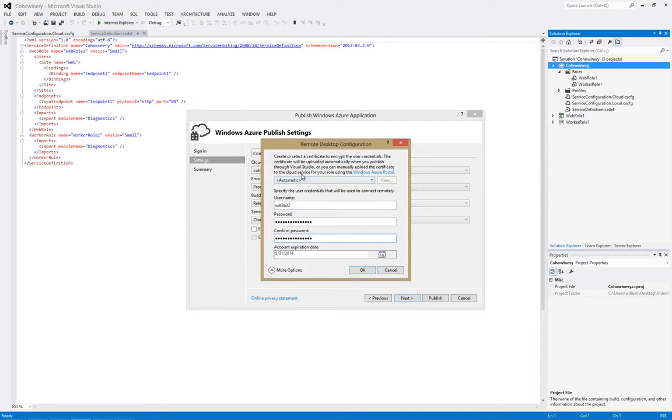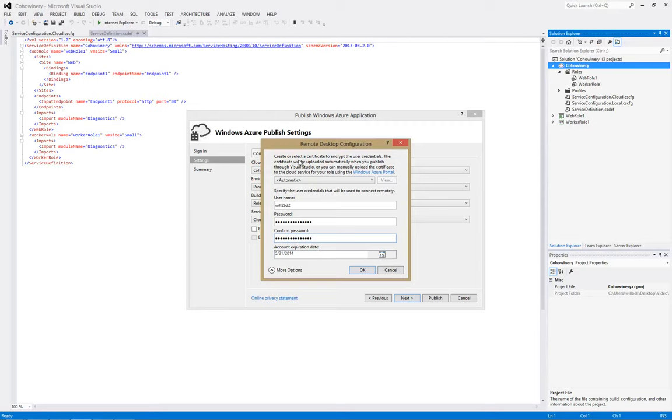The next piece of information is about the certificates. So you have a choice. You can either leave the default which is automatic, so it will automatically create your certificate. Or you can create your own certificate using the csencrypt.exe utility file. Or if you prefer PowerShell there's also a commandlet, New-PasswordEncryptionCertificate.